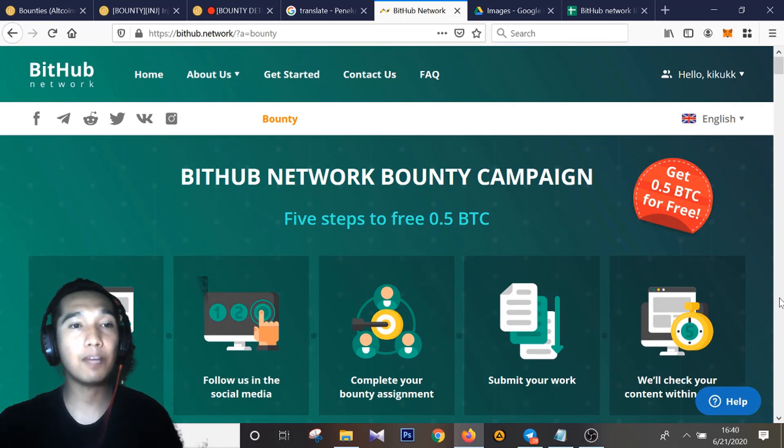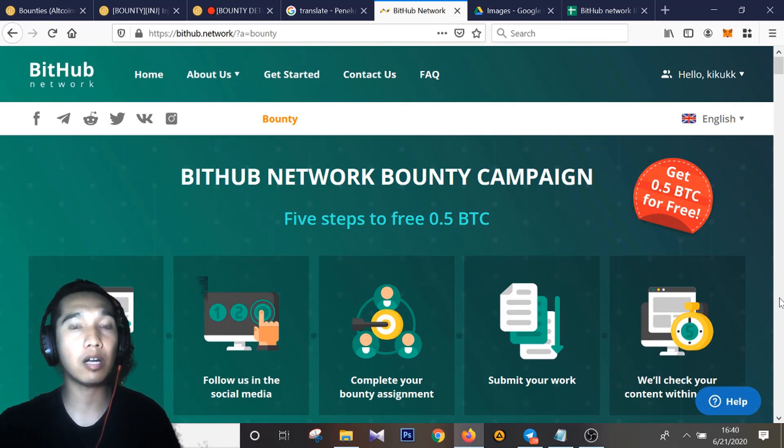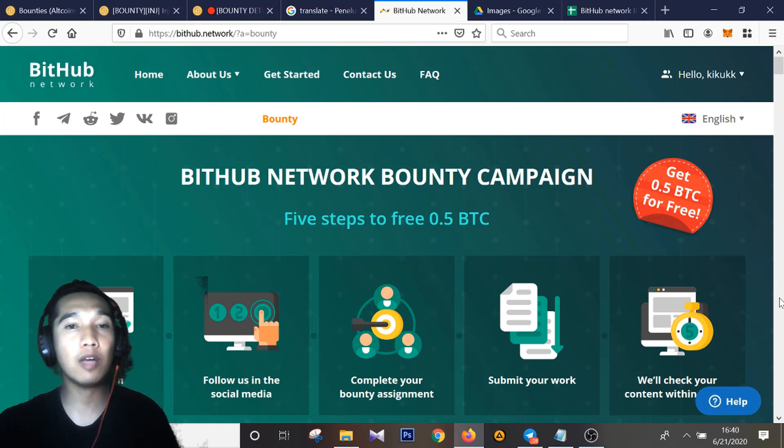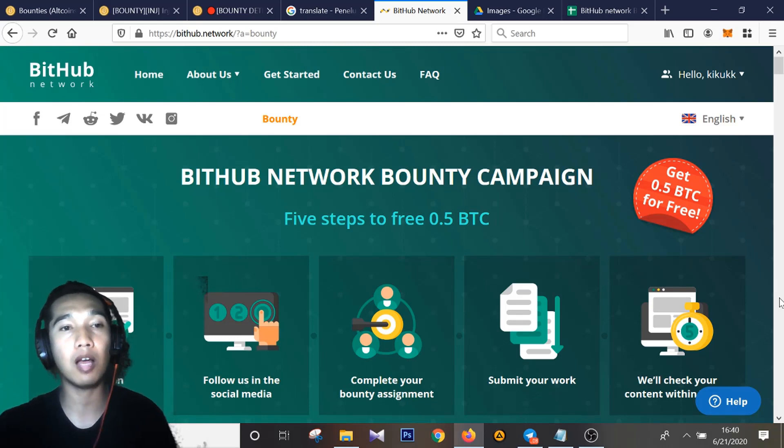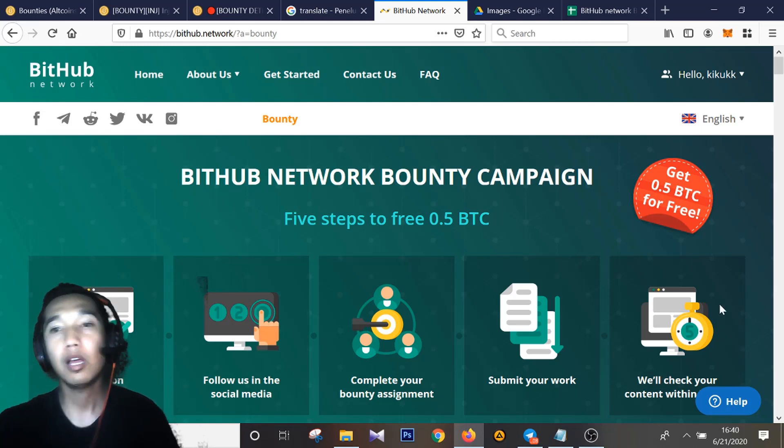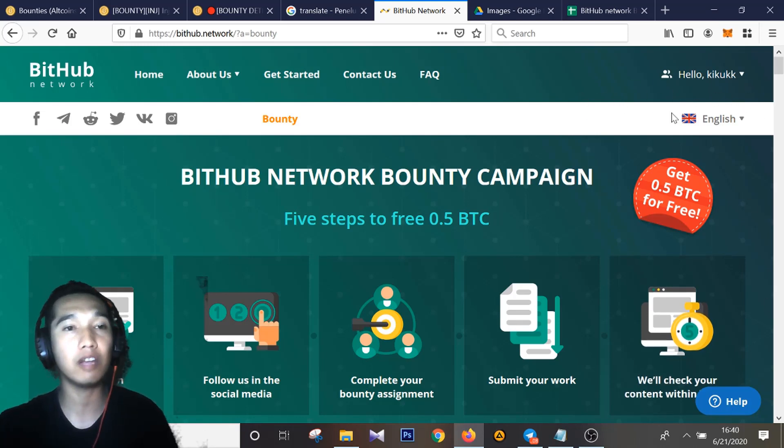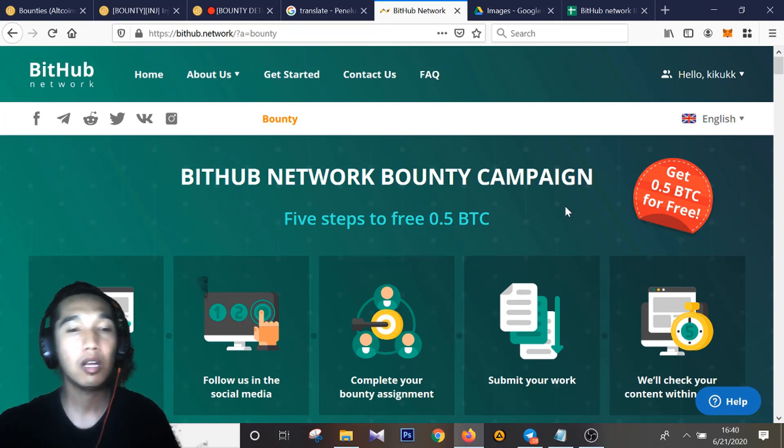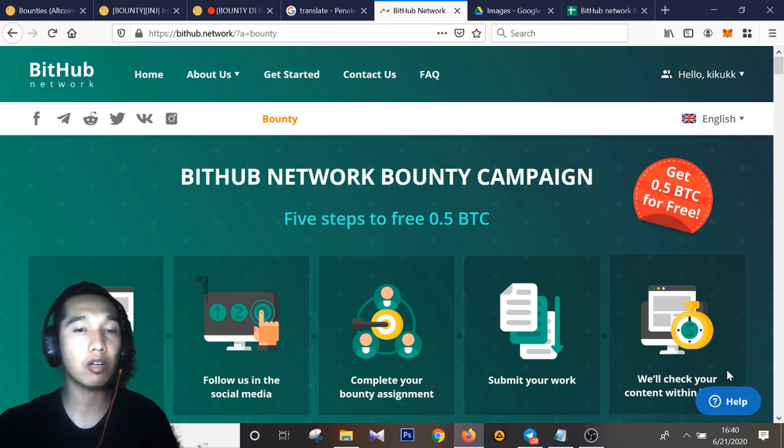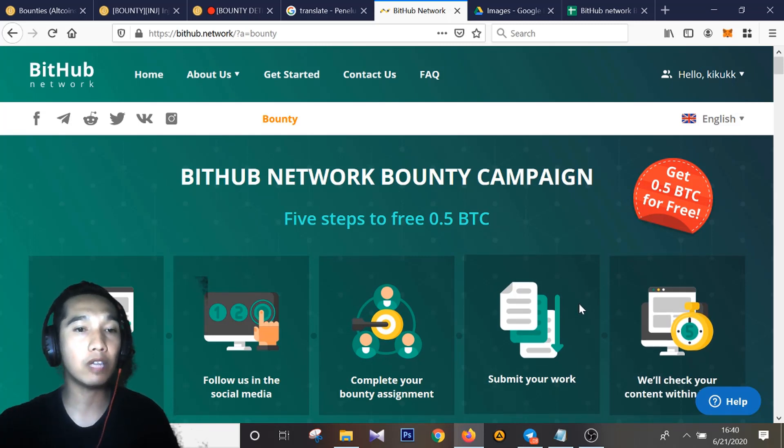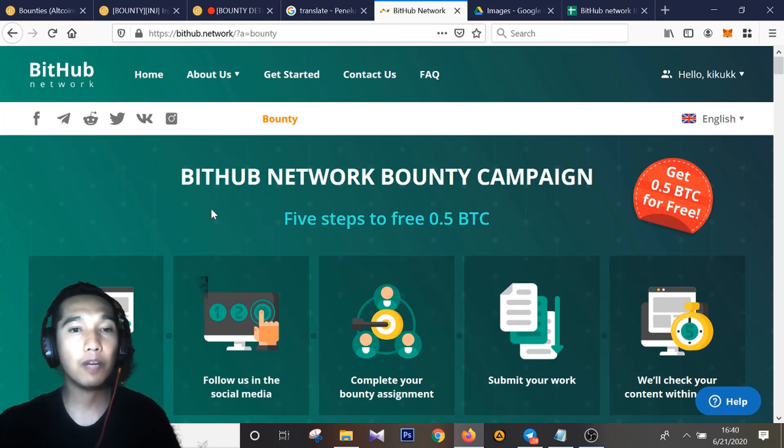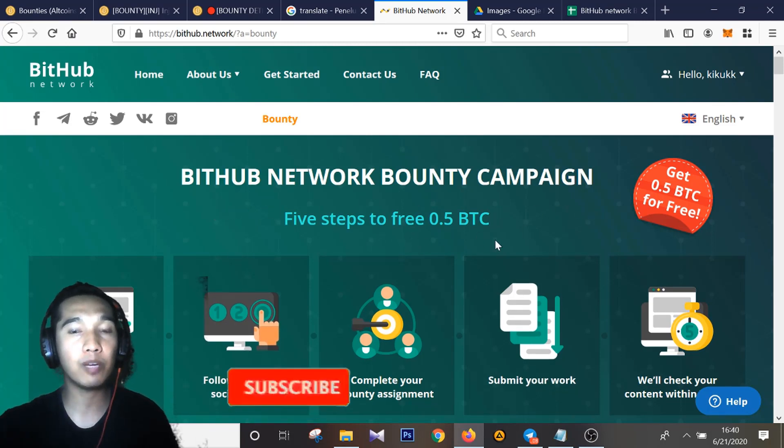Okay guys, BitHub Network. We have a bounty program running right now, it's active. If you want to join BitHub Network, first you must have an account on BitHub Network. If you want to register, you can click Registration on this button here. If you have an account, you can click Login right now to get a profit, and maybe you can join BitHub Network bounty. Five steps for free Bitcoin.